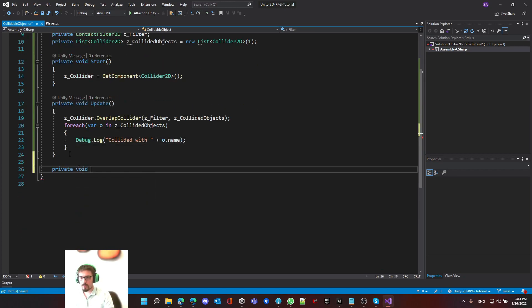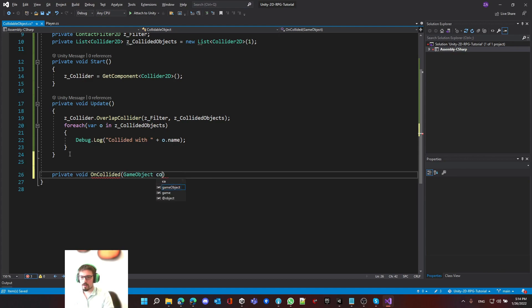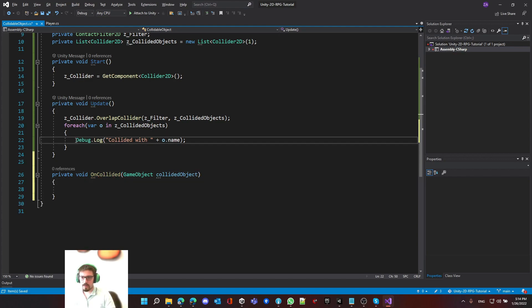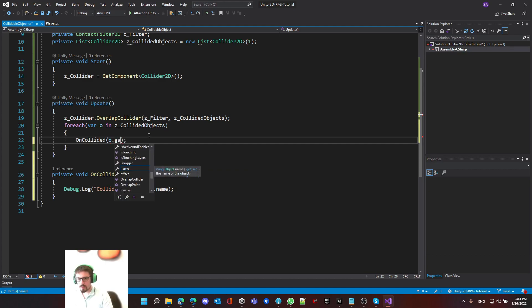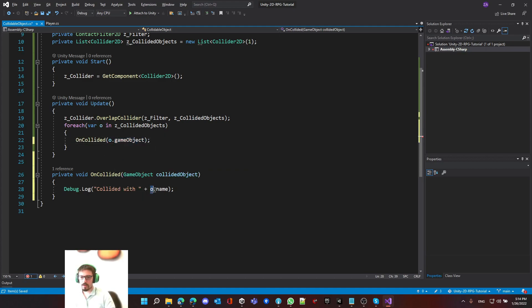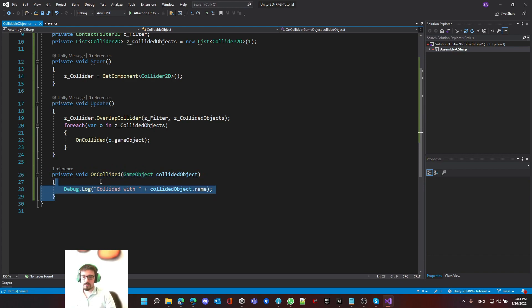So right now let's create a method, call it onCollided. In here, we're going to pass in the game object — let's call it collidedObject. We're going to make sure that we pass in the object that we collide with. This is a type of Collider2D, so we need to get the game object and pass it in here. Why I did this is because it will separate the functionalities so we can use this later on in something else.